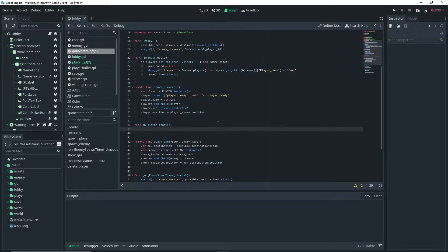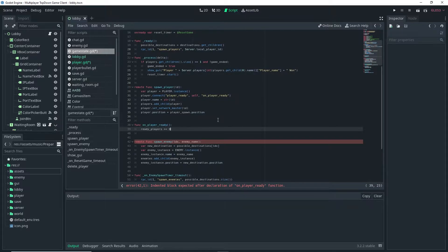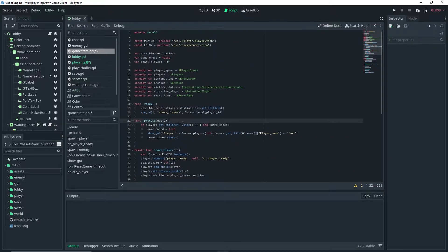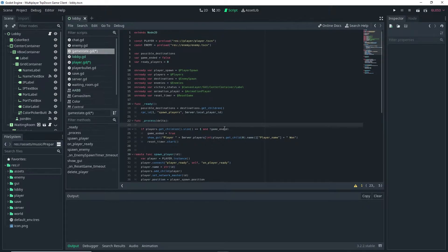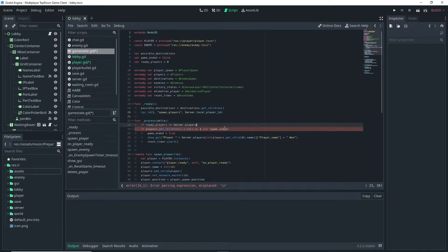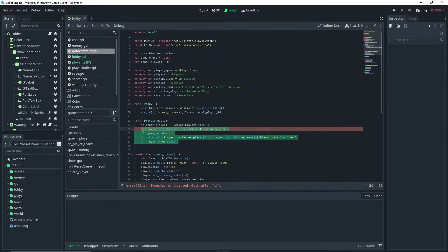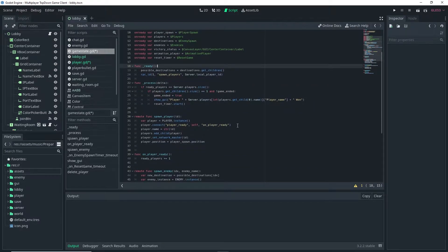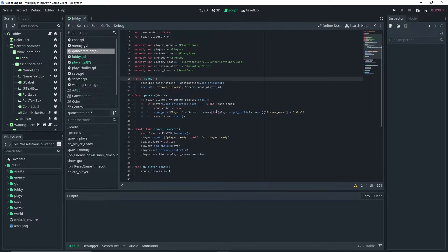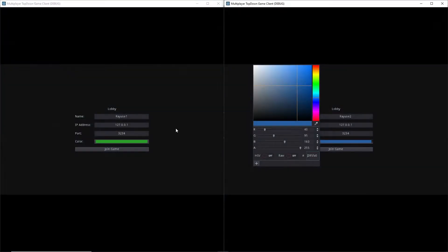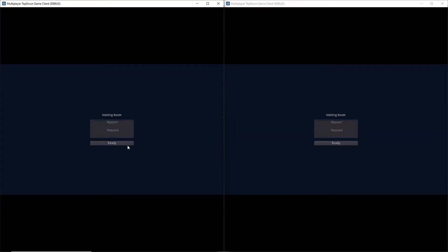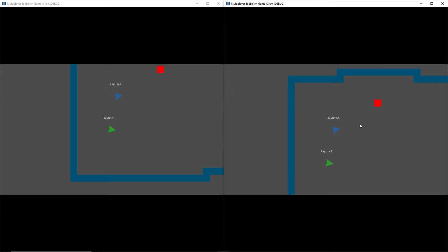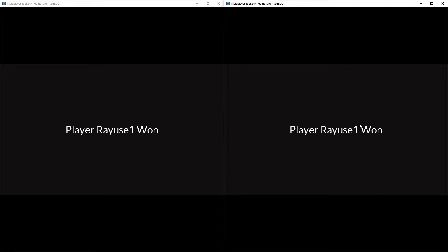So function on_player_ready and all we want to do is ready_players plus equals one. Then in the function process we're going to add a new if statement, so if ready_players is equal to the server.players.size. If this is the case then we want to go ahead and do the rest of the logic we had before and it should actually work now. Essentially what we did there is we're actually comparing the ready player variable we define here with the amount of players that are actually connected to the server. And if we run everything as you see here we didn't actually get the screen showing up at the very beginning anymore and the game is still working.